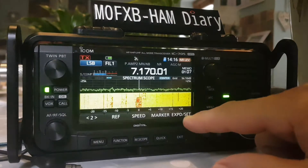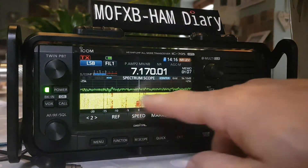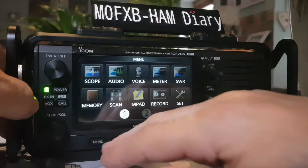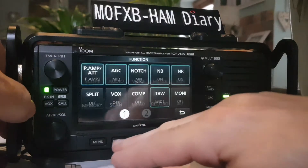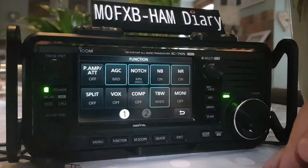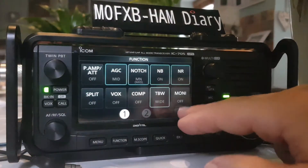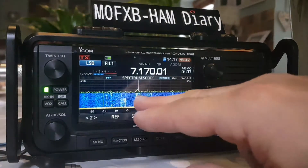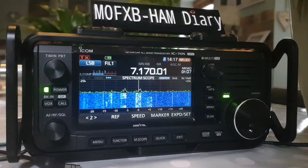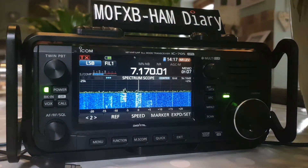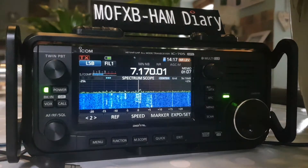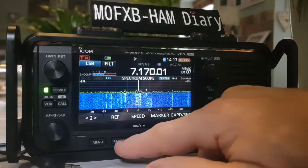Let me back out and show you - the preamp is not on at the moment. Going to Function, the preamp was on, let's turn it off and look at the difference it makes to the signal. It does bring in everything - sometimes the attenuator is better. Back to the function menu.